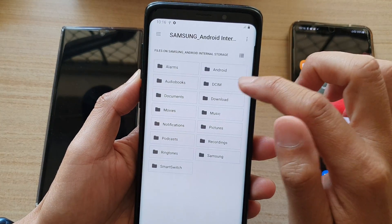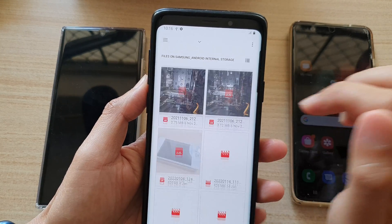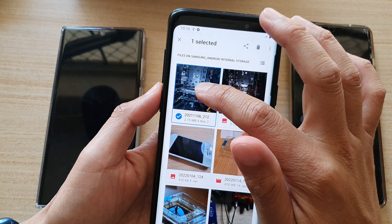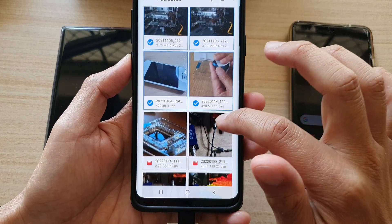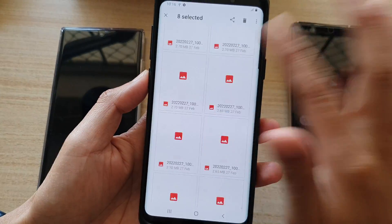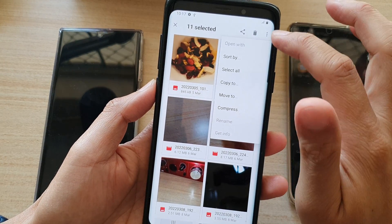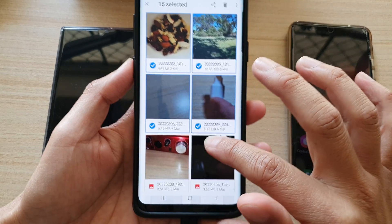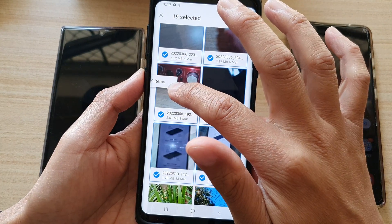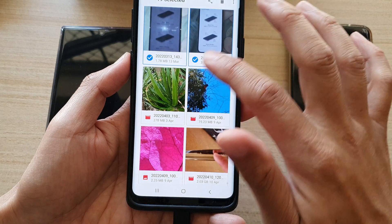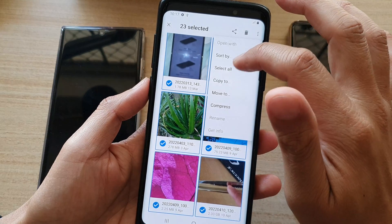Go to DCIM and then into the camera folder — in here there are some photos. Touch and hold onto one photo to start a selection, then you can select multiple files or pictures or videos. You can also drag down to multi-select: touch and hold one item and then drag down like so.